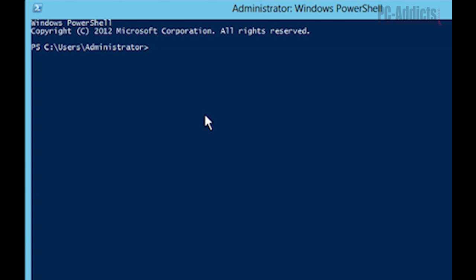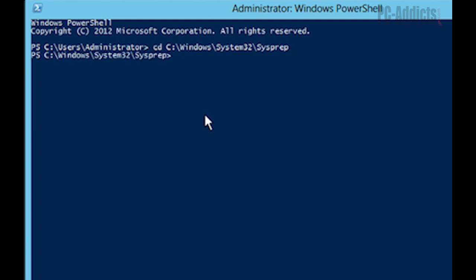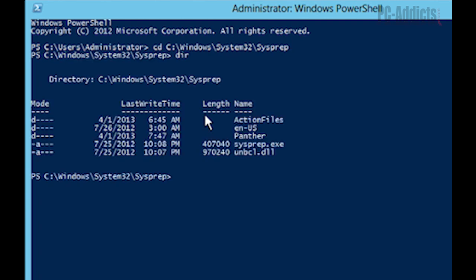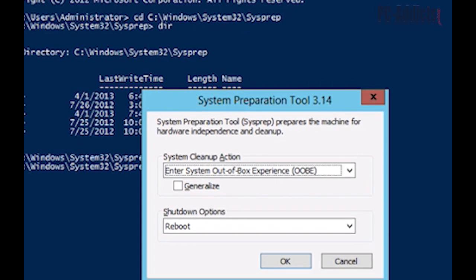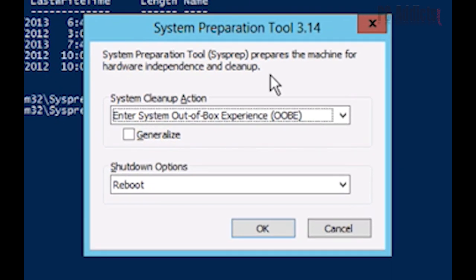We're going to do CD C, Windows, system32, sysprep, and let's just go in here, dir. And you can see our sysprep exe's right there. So let's just go ahead and run that. Sysprep.exe. Hit enter.